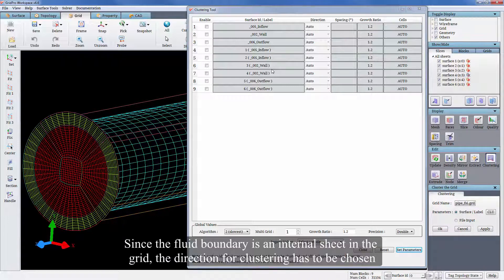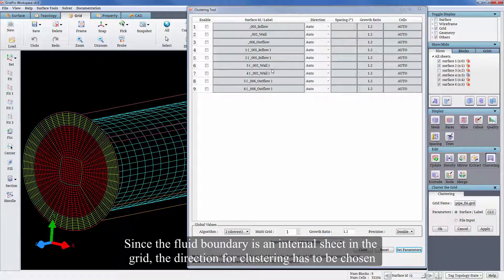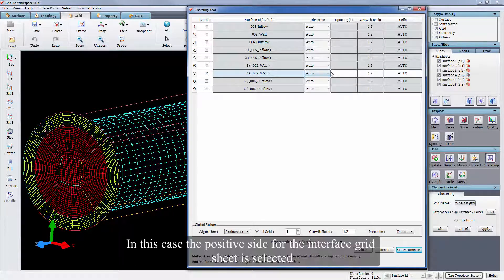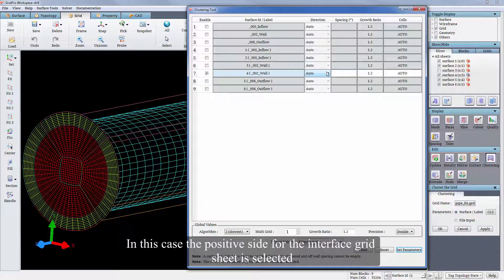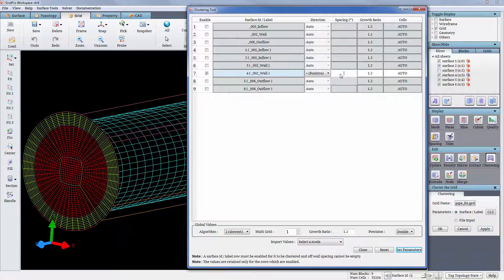Since the fluid boundary is an internal sheet in the grid, the direction for clustering has to be chosen. In this case, the positive side for the interface grid sheet is selected. For now, the direction selection is a trial and error method.